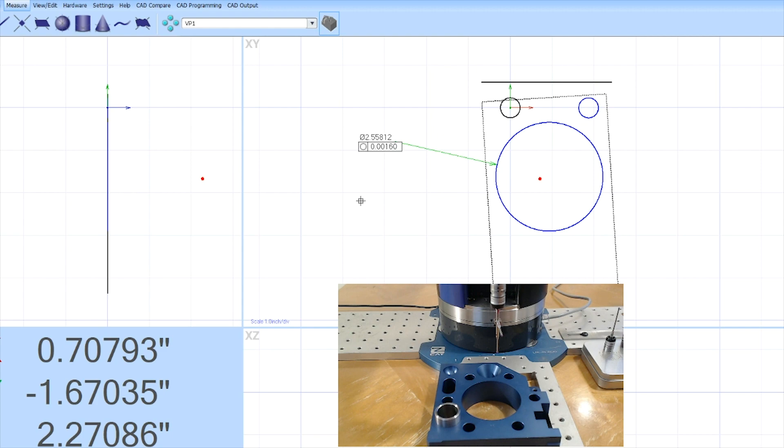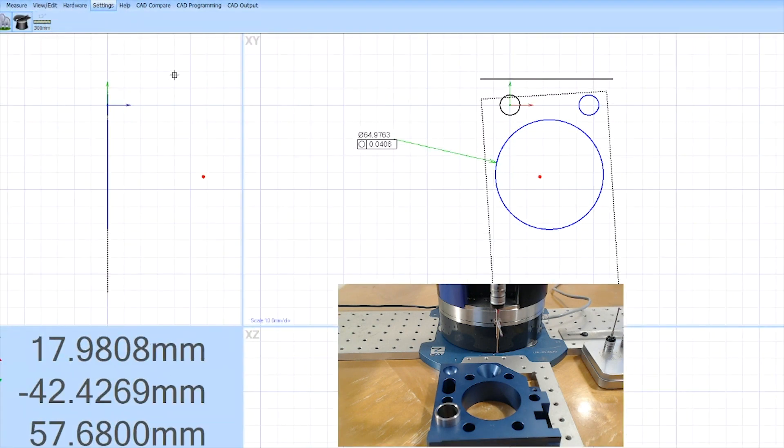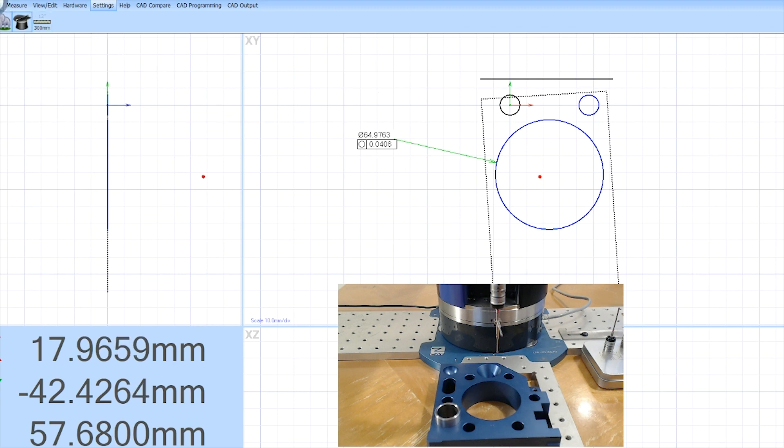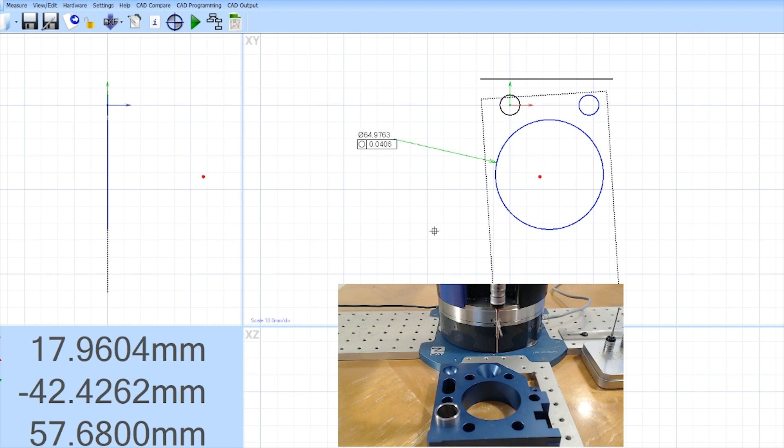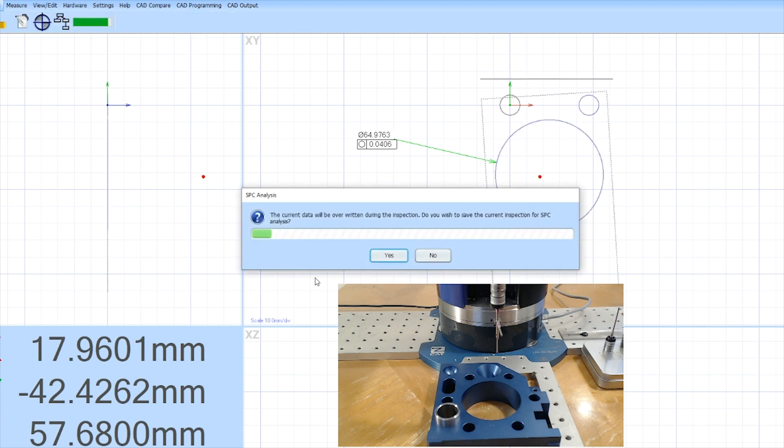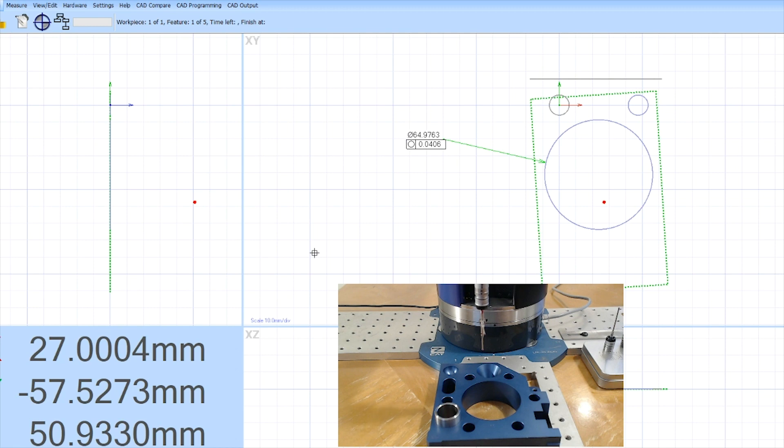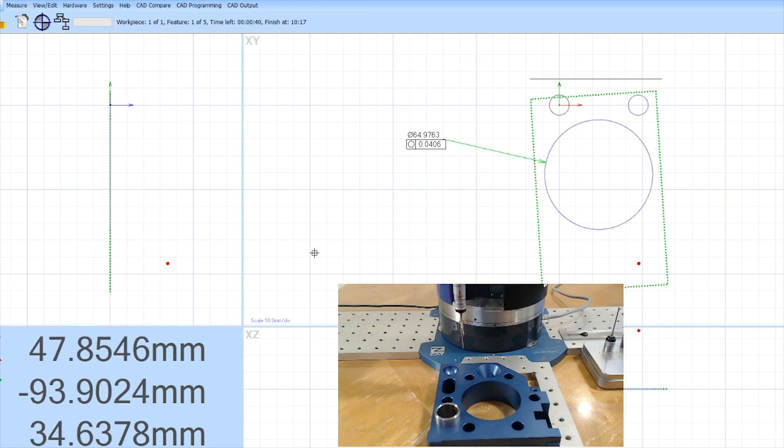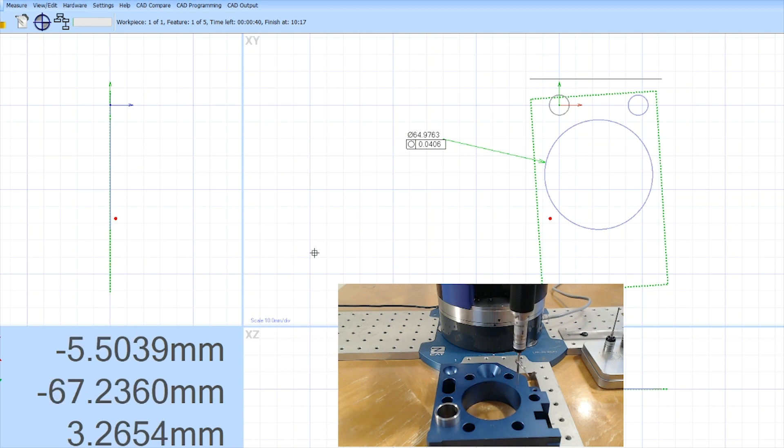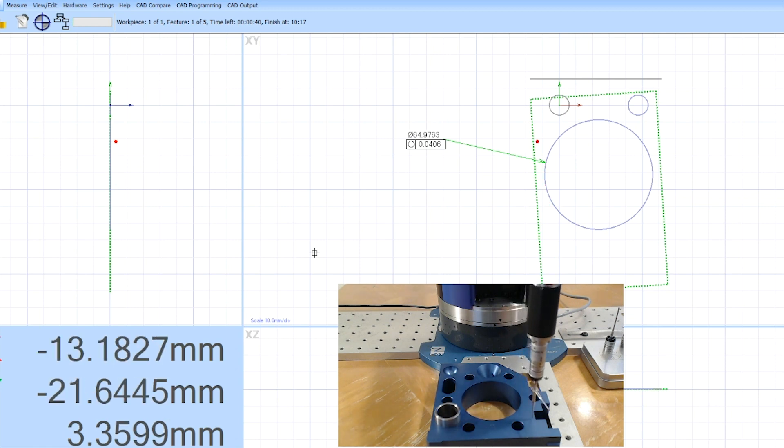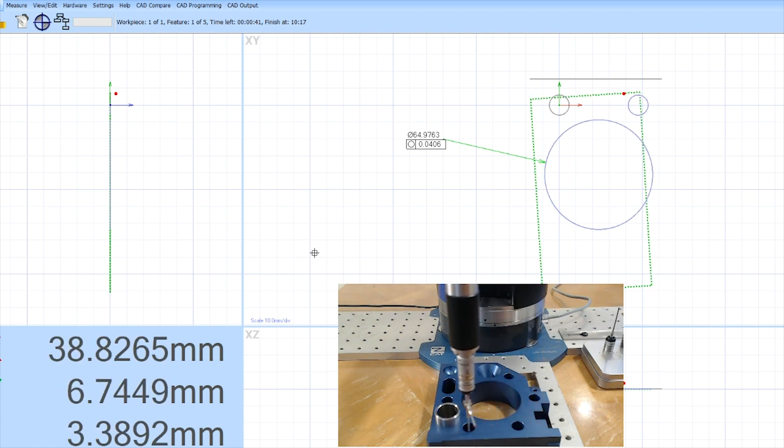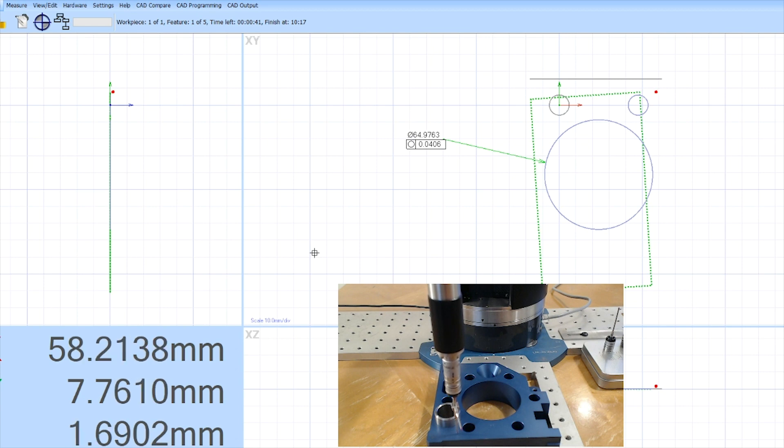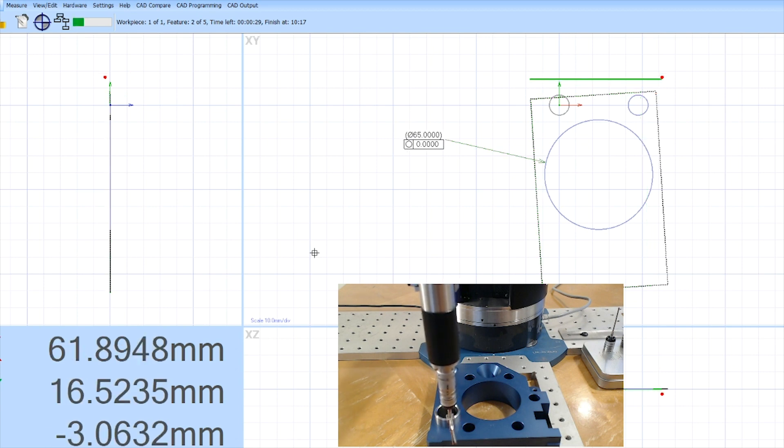This happens to be metric, so let me switch it over to metric. You'll see it measured this feature as 64.9763 millimeters. I did that manually by hand. So if I hit play now, I want to demonstrate the difference between measuring manually and measuring under DCC. The ZCAT's measuring the part now. It's measuring the plane. It's duplicating what I did except it's going to vector perfectly to the surface, which is something that I could not do by hand.